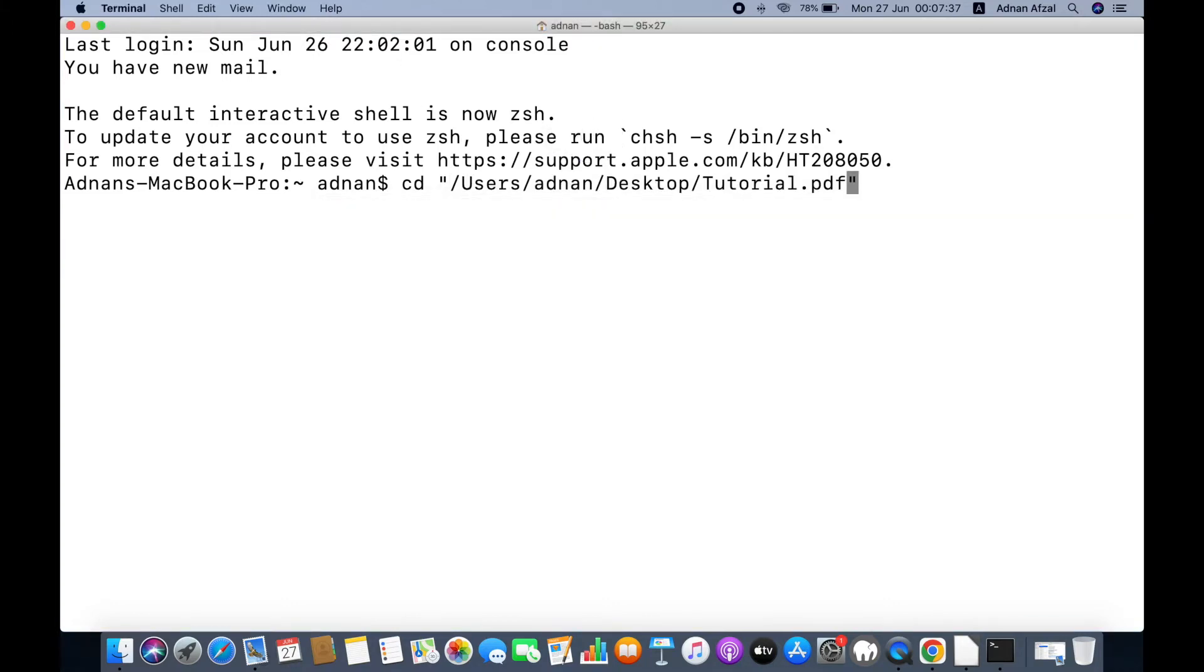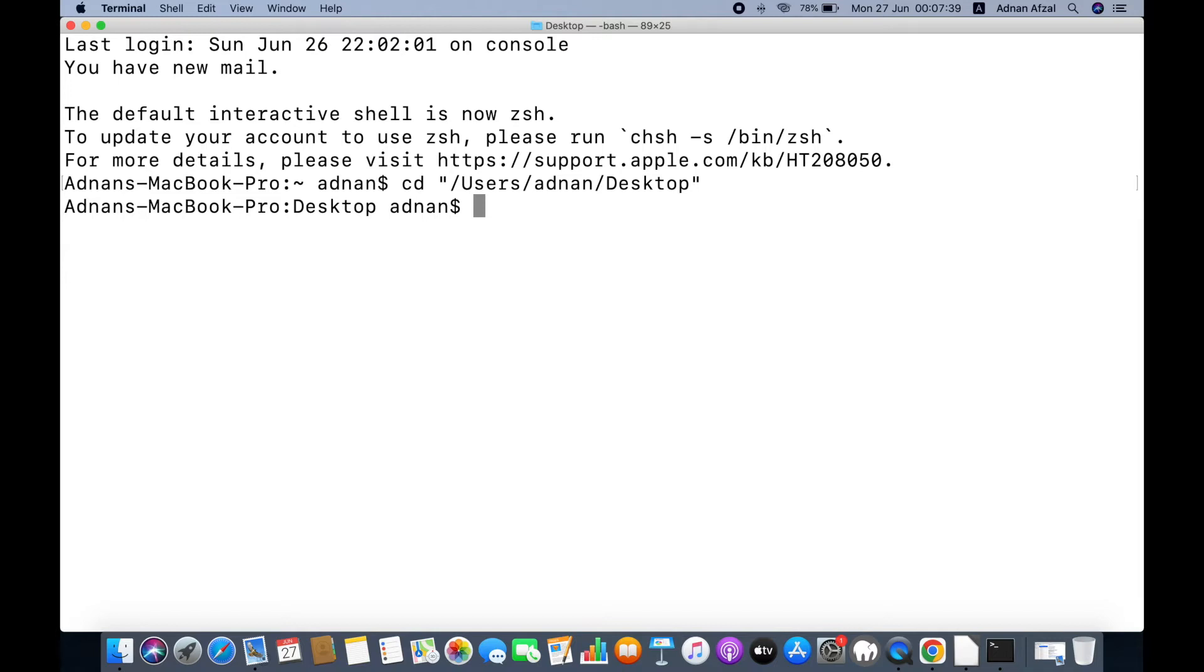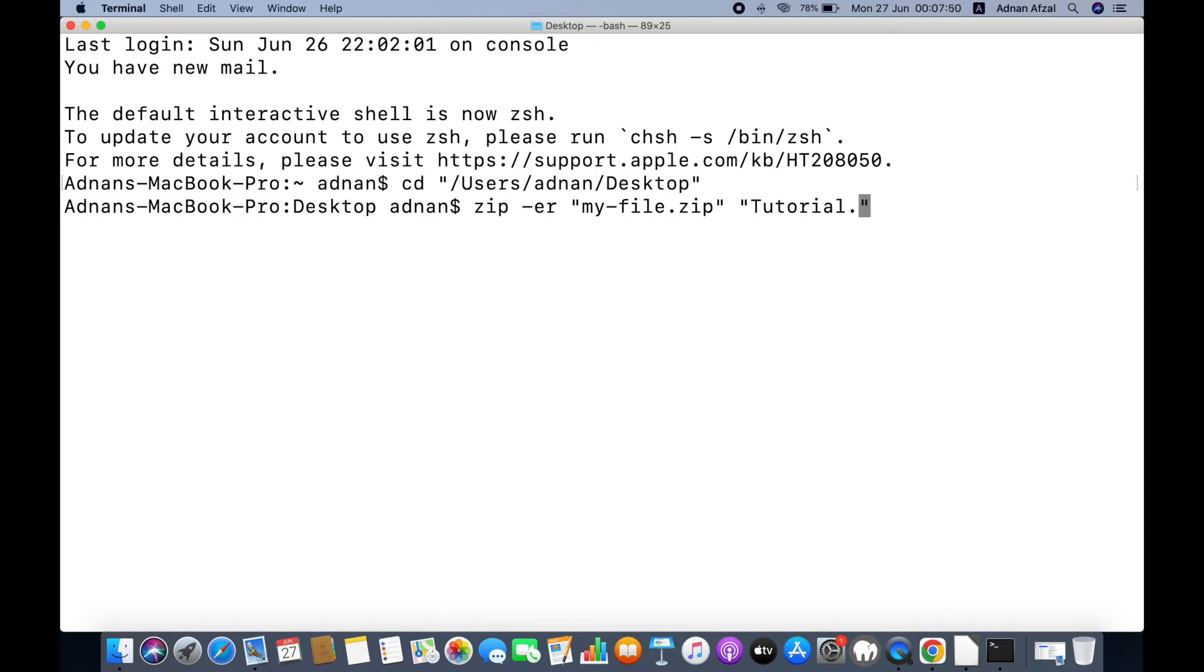The location must be of the target file's parent folder, so we remove the file name from the path. Then, we write the command: zip -er. In double quotes, we write the name of the zip file that will be created. And in the second argument, we pass the name of the target file.